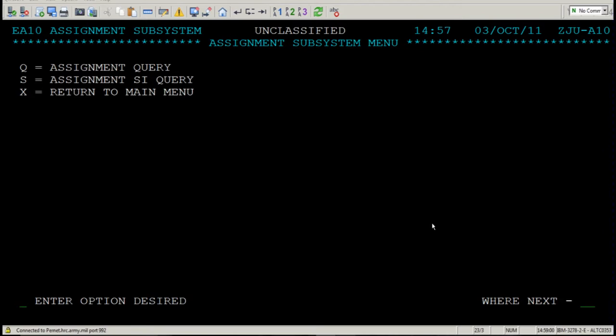If you navigate yourself to the left side of the screen where it says Interoption Desired, please place your cursor on the line in front of that, put in S, and then press Enter.